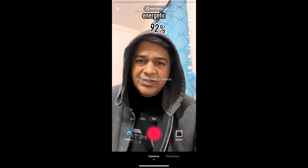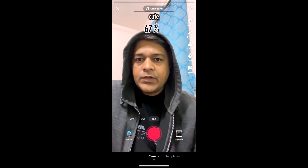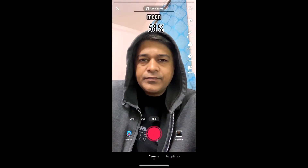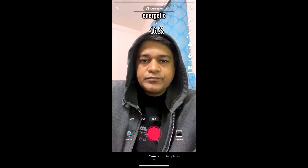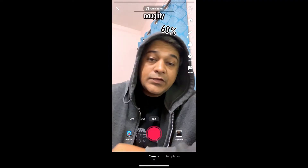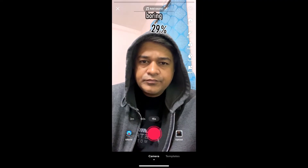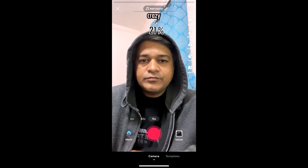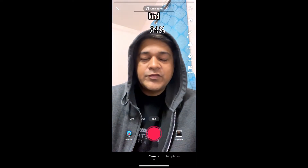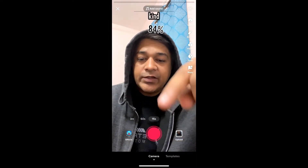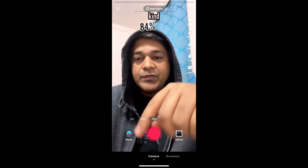It might take some time to load. Okay, so this is the effect. If you are not getting the effect from the effects gallery, there is another method.